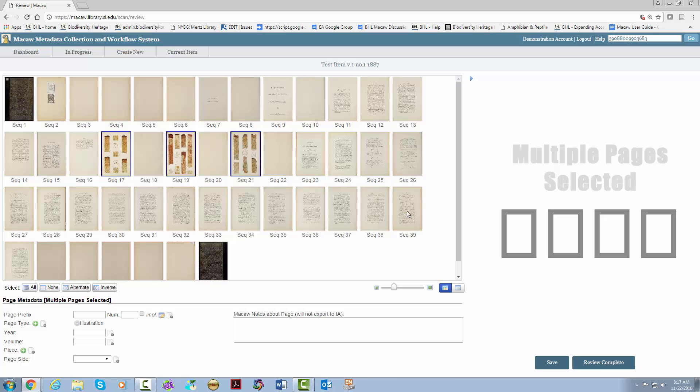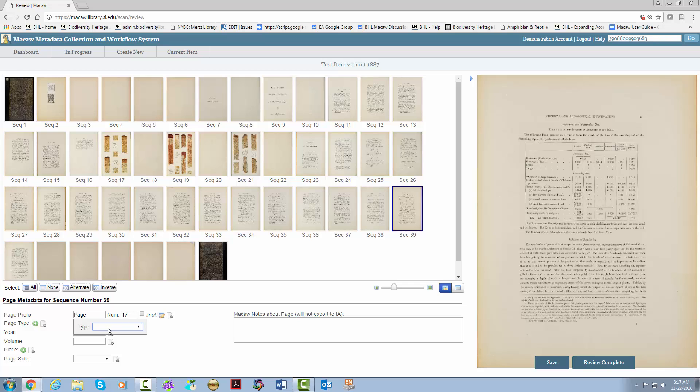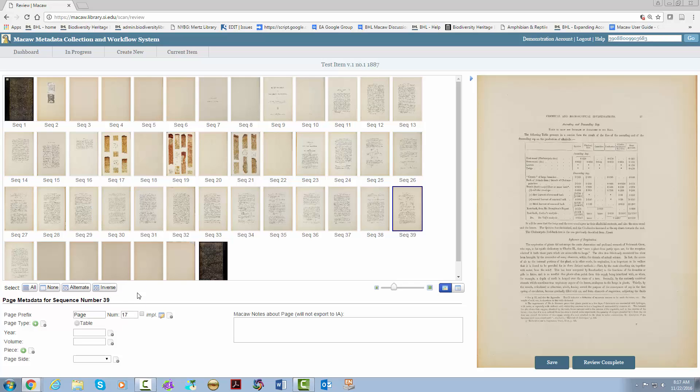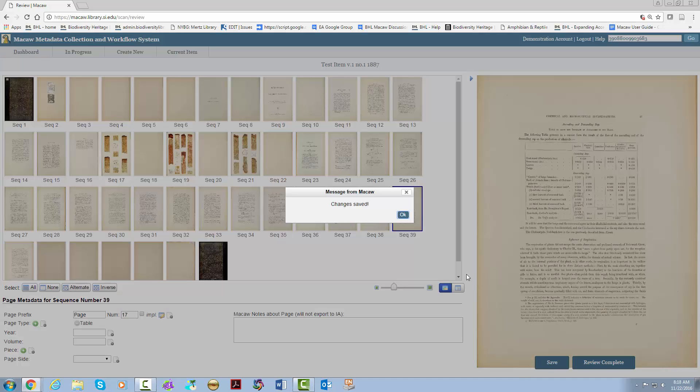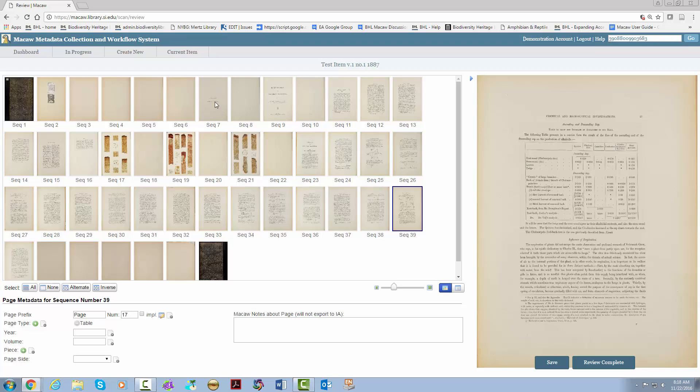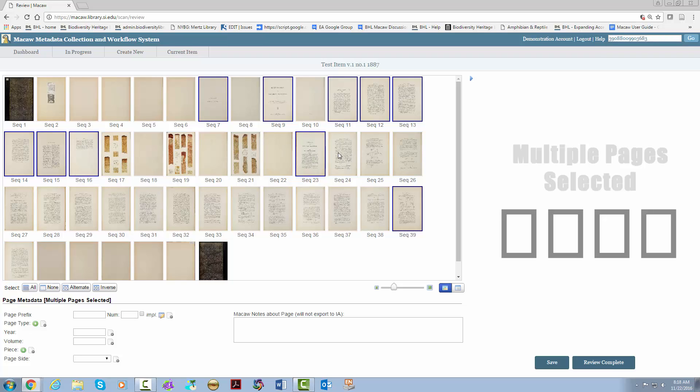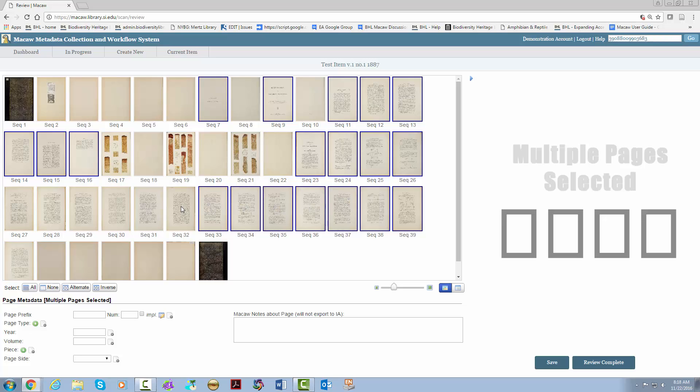Save again, just in case. Let's double check. Oh look, there's a table. Let's add that as well. We're also going to need to go through and make sure we select all of the pages with text. If you do not do this, an error will pop up that a page type has not been assigned. A page type must be assigned in order to send the item through Macaw.